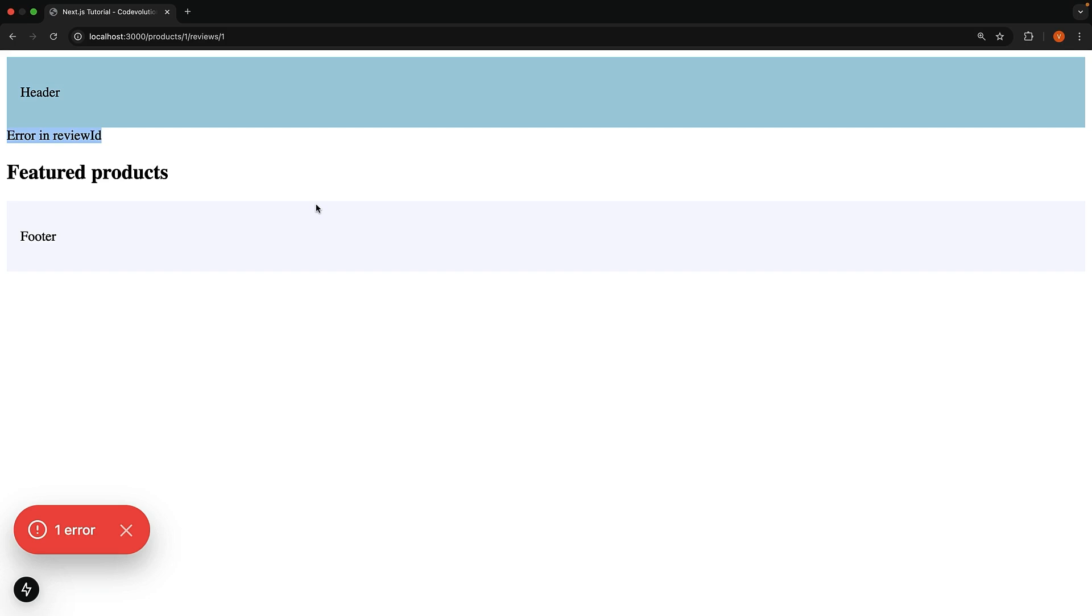But what is great as you might have observed is that the rest of the application still continues to work. We have the header, the featured products from our products layout,